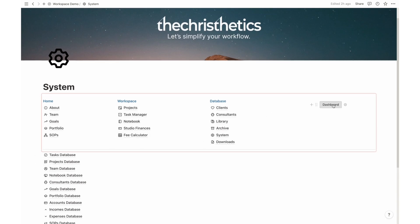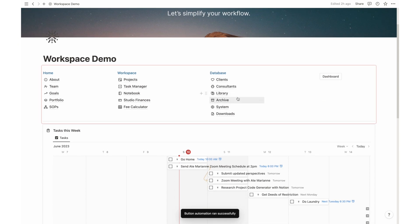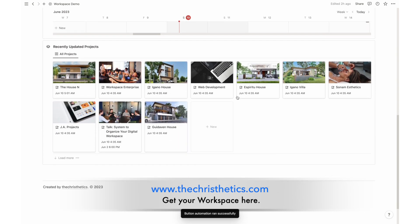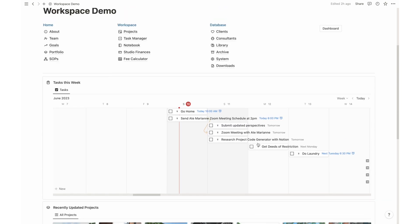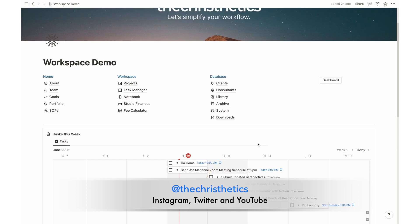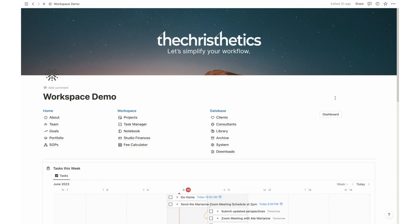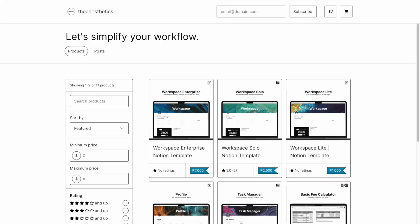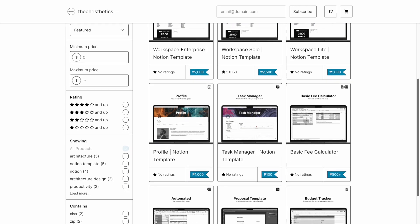Thank you for joining us on this journey through Workspace Enterprise, the ultimate Notion template for architecture firms. To get your hands on Workspace Enterprise, visit our website at www.thecristhetics.com. Don't forget to follow us on social media at Thecristhetics for more updates. Thank you for watching, and we look forward to supporting your architectural endeavors. Find top quality products and digital tools to improve your workflow at www.thecristhetics.com.